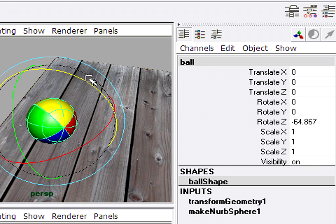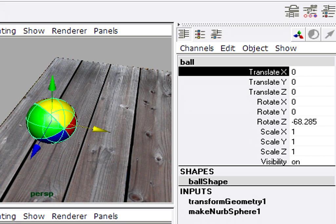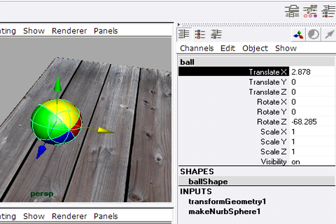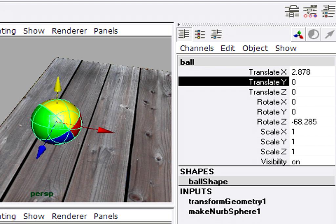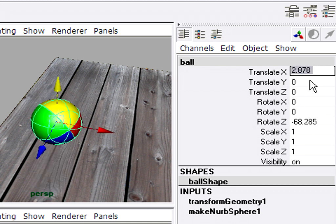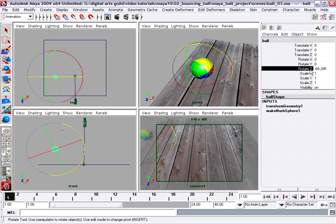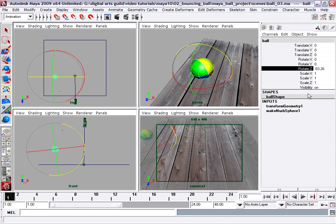So we've got that problem solved, and that also tells us which transforms are going to be relevant for the animation. We know that we're moving forward in Translate X, we know that we're moving vertically in Translate Y. Hitting Z to undo — actually I can just type in zero since we froze the transforms. And we know we're rotating forward in Z, and none of the rest of this matters.